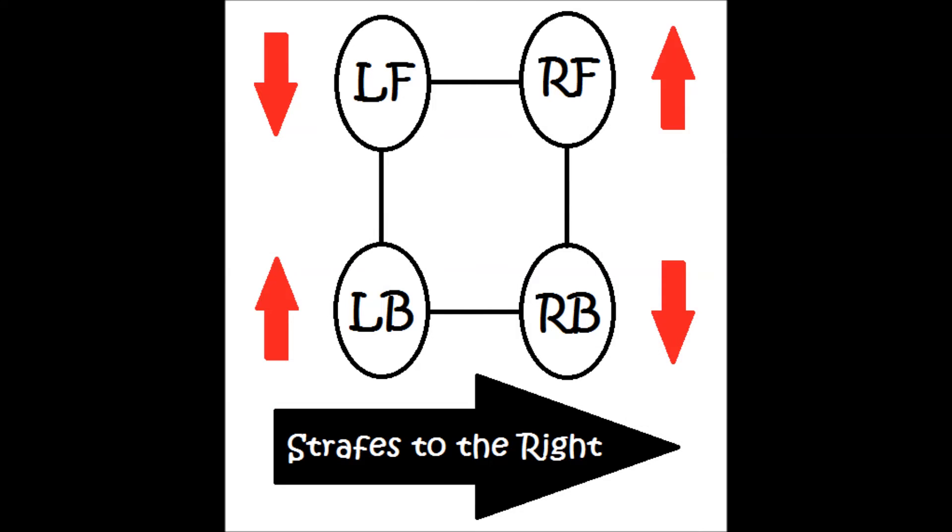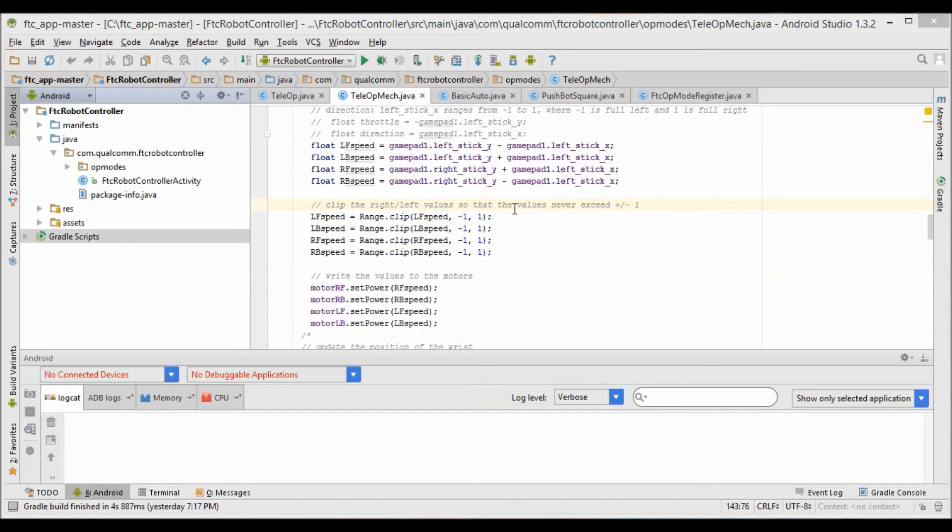In our current robot configuration, we have it set up so that if our right front wheel goes forward as well as our left back wheel goes forward, and our left front wheel goes backwards as well as our right back wheel goes backwards, we'll have the robot strafe to the right.